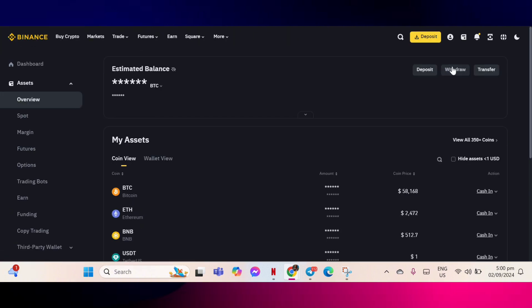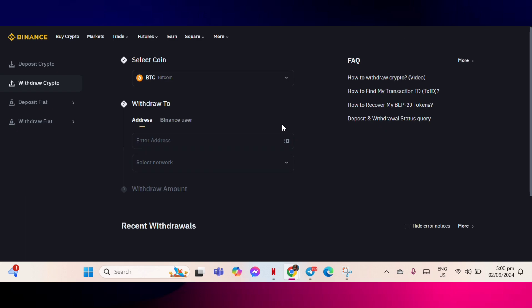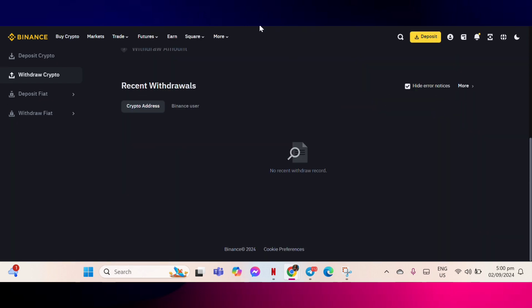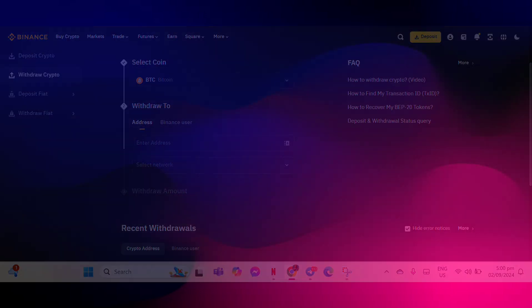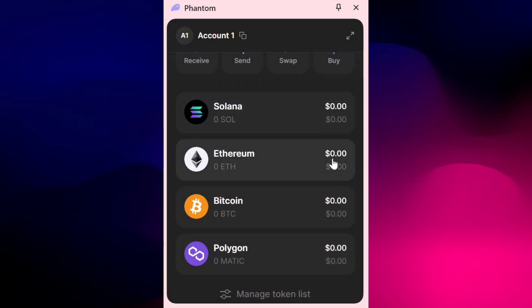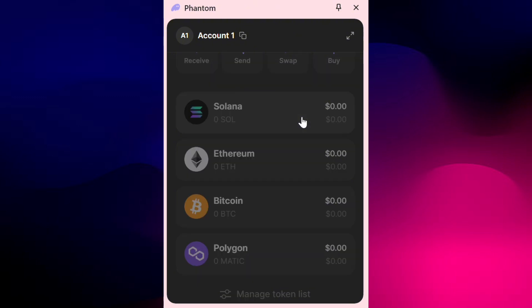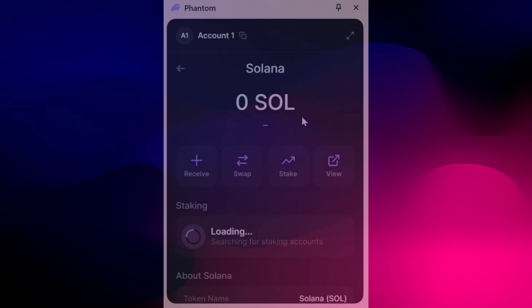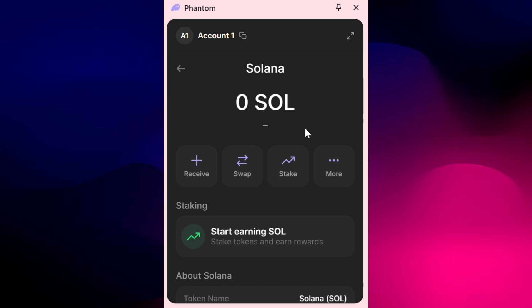Select Solana or SOL as the asset you want to withdraw. Open your Phantom wallet, tap on Solana, and tap receive to get your wallet address. Copy the Solana wallet address from Phantom and paste it into the withdrawal form on the exchange.